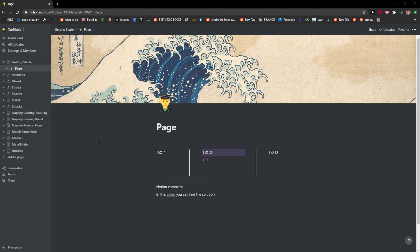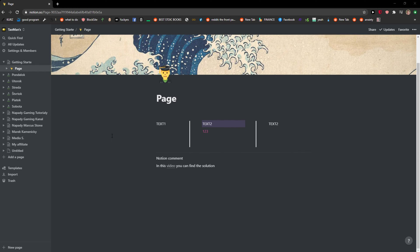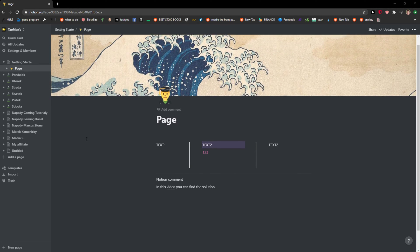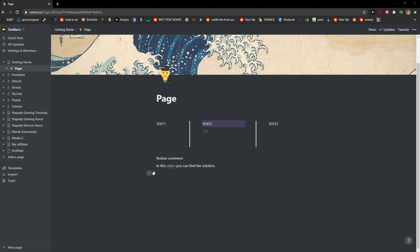Hello everybody, welcome! My name is Marcus and in this video I will show you how you can simply add a video into your Notion workspace. So let's start. The first thing you want to do is click here on the plus button.